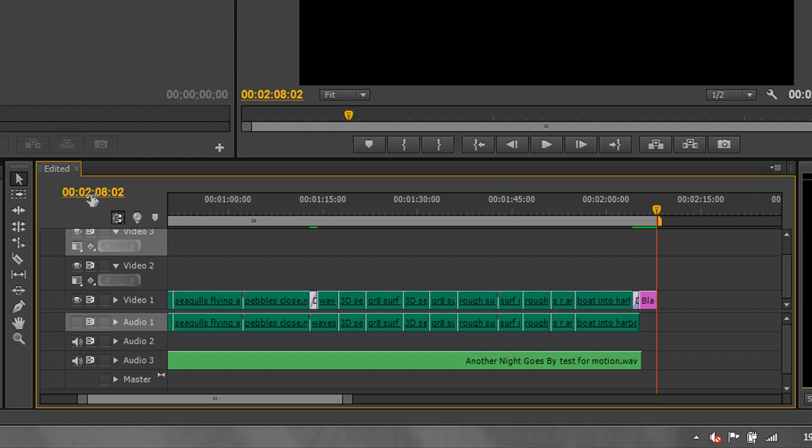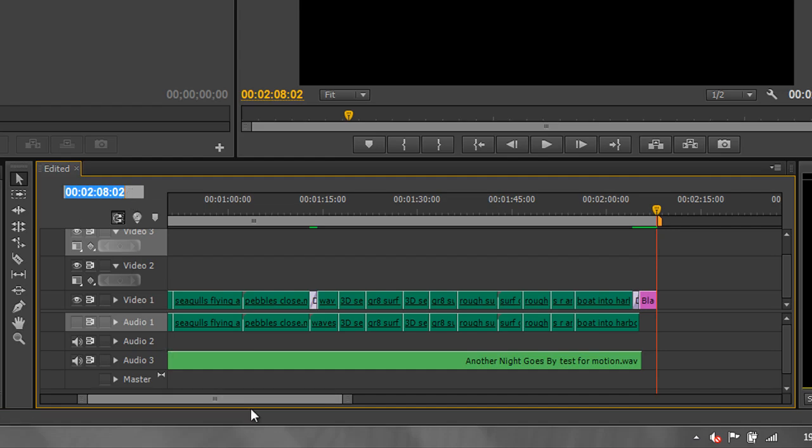But if you had hours in there, then similarly you just need the extra period. So you do hours, period minutes, period seconds, period frames, and then you would navigate to precisely where you want to be.